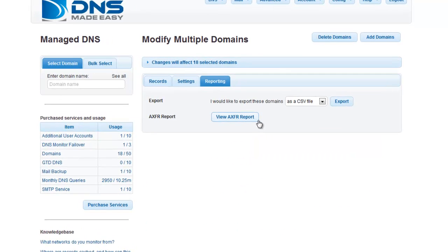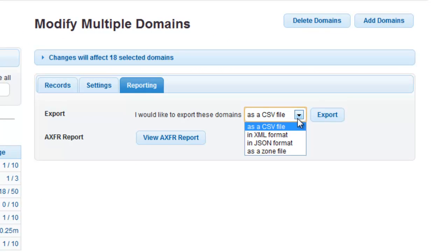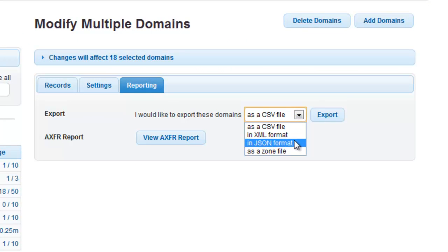To export the report of your records, click the drop-down menu to choose from a CSV, XML, JSON, or Zone file. For this example, we will select the CSV option.